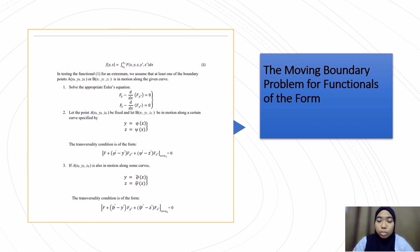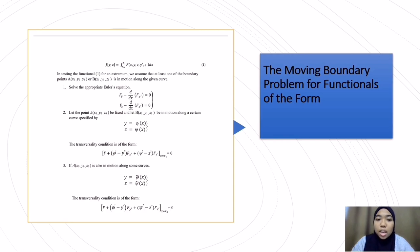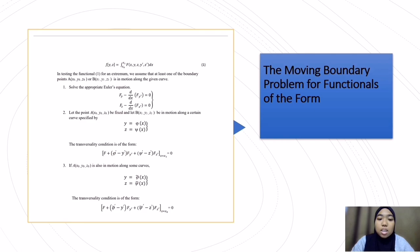My name is Ifafaira Petiwamatno. We are going to continue with the moving boundary problem for functionals of the form. In testing the functional for an extremum, we assume that at least one of the boundary points a(x0, y0, z0) or b(x1, y1, z1) is in motion along the given curve. The first step is to solve the Euler equations: fy minus d/dx fy' equals 0, and fz minus d/dx fz' equals 0. Let point a(x0, y0, z0) be fixed and let b(x1, y1, z1) be in motion along a curve y equals phi(x), z equals psi(x). The transversality condition is: f plus (phi' minus y') fy' plus (psi' minus z') fz', evaluated at x equals x1, equals 0.